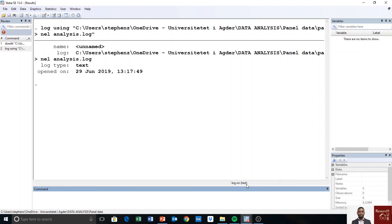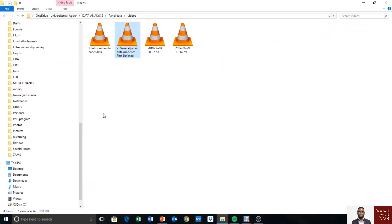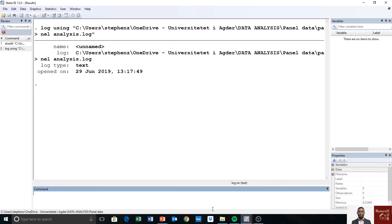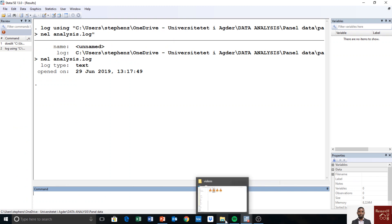Whatever I do here in Stata, I'm now able to track it. If we have data, we can track what we are doing, and it'll be easy to review later. At the end of the session, whatever we did, we just go back to that file we created and everything is stored there.